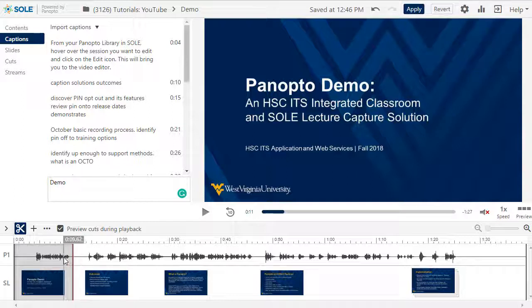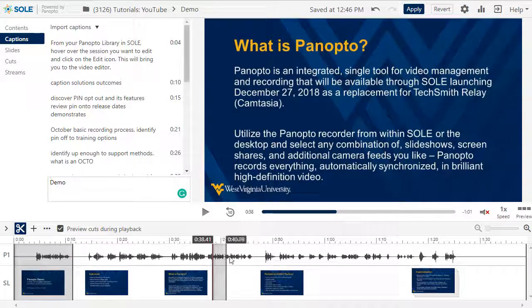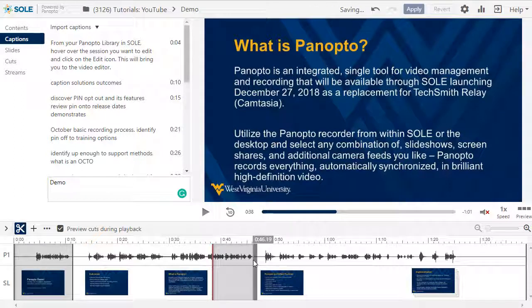Note that the gray line will snap into position with the red one, which allows you to be more precise with your cuts. You perform the same steps to cut out the end of the video, and you can click and drag in the middle of the timeline to trim those sections as well.